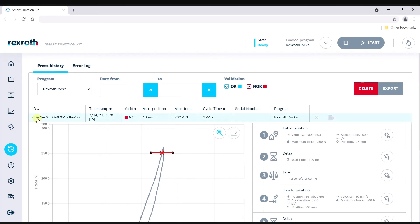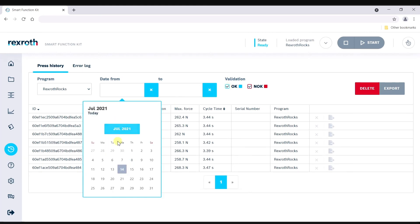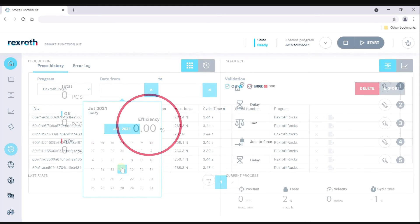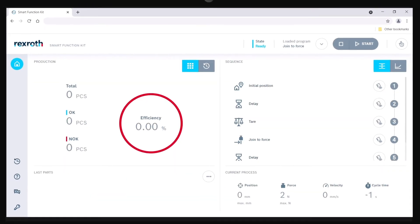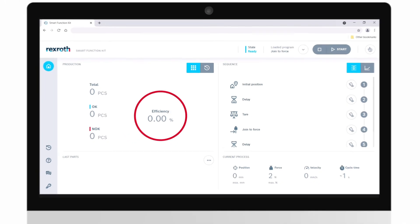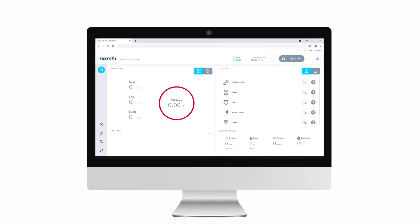I4.0 ready components enable data harvesting and analyzing as required. All this and more is possible with the Bosch Rexroth smart function kit for pressing.